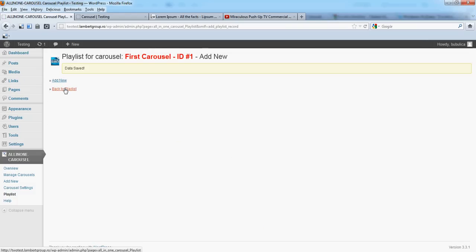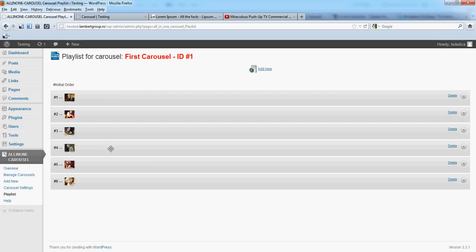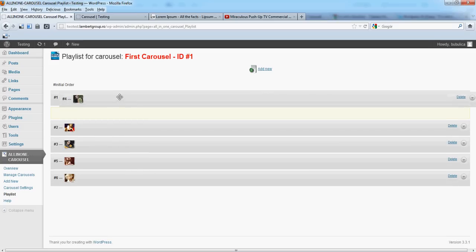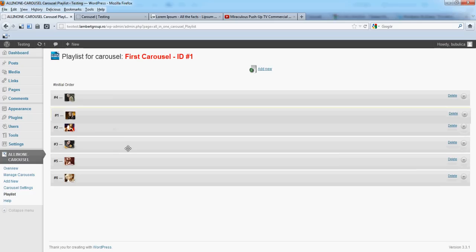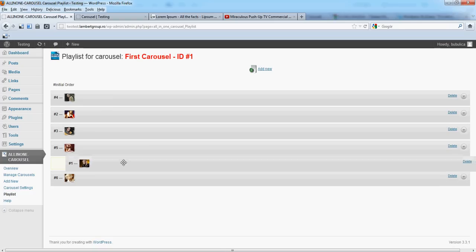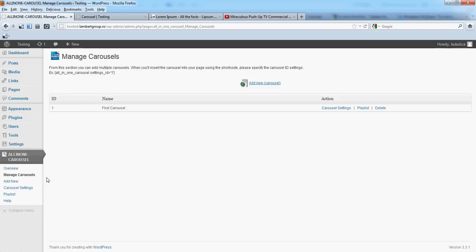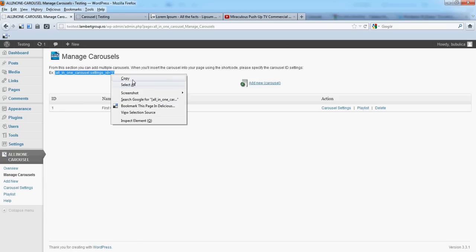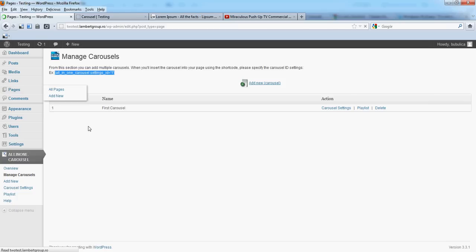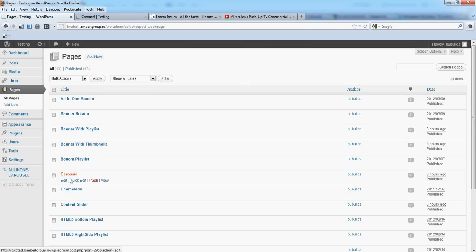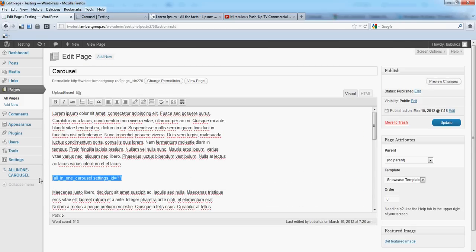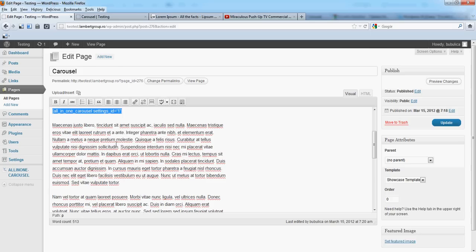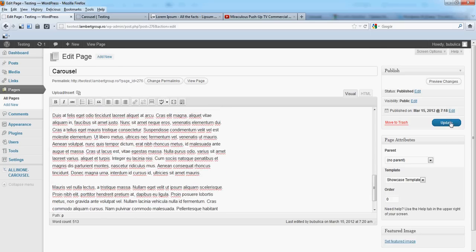Now back to Playlist, you'll see the images added. Of course, you can rearrange them as you wish. From Manage Carousels, you have this shortcode. We'll add this to our page and update.